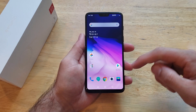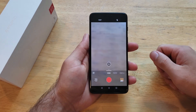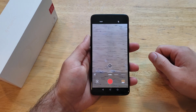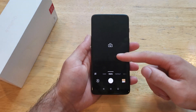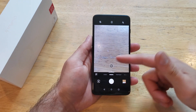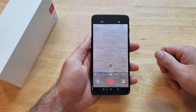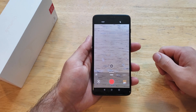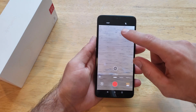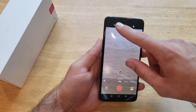The first thing we're going to want to do is go into the camera app. Once we are in the camera app, be sure to slide over to video if you're on photo. We're going to be in video mode, so go ahead and swipe over to video. In the top left-hand corner, we will see it says 1080p.